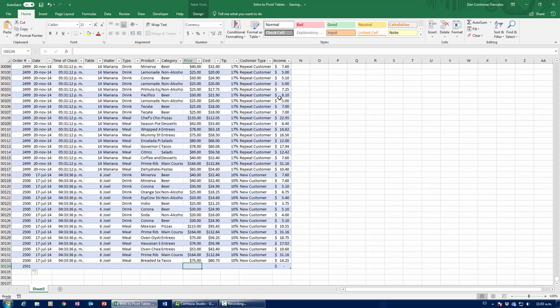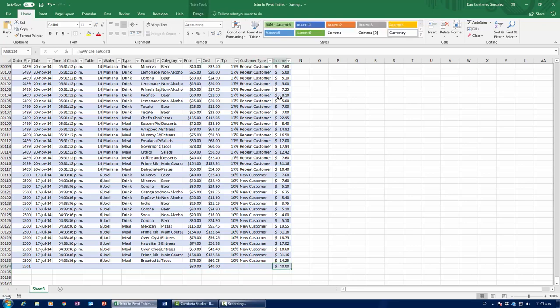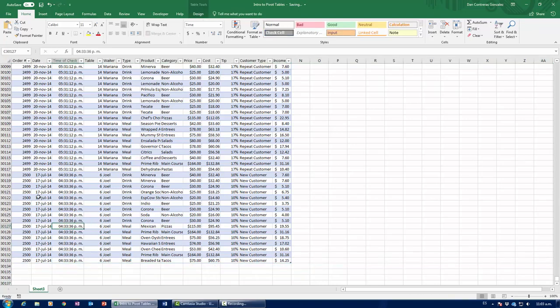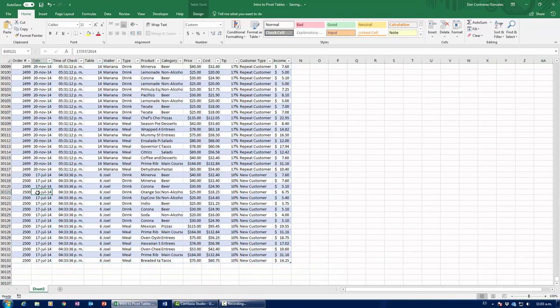And if I were to say, I don't know, we bought something, we sold something for $80 and it cost us $40, notice how income automatically, because it's a formula, spreads all the way out down here. So, I'm going to remove this line, and now I'm going to show you yet another function.